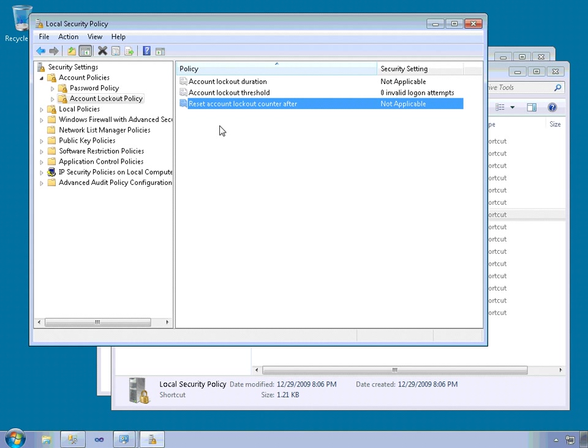Now, it may be very tempting to use these account lockout policies. But you do need to be careful. This could be a source of an attack.